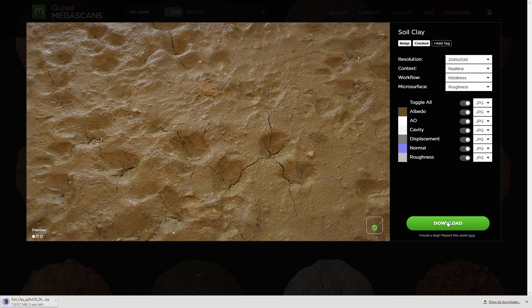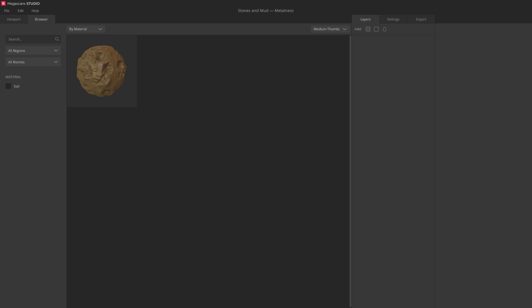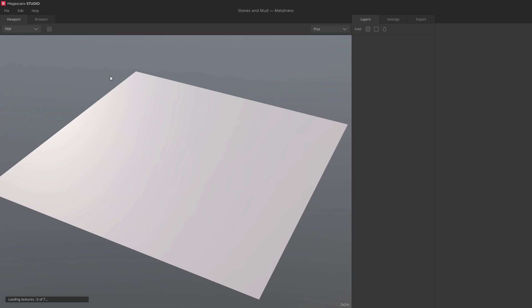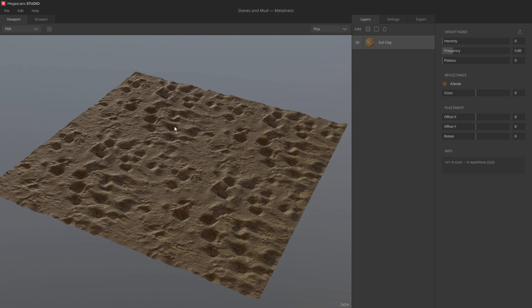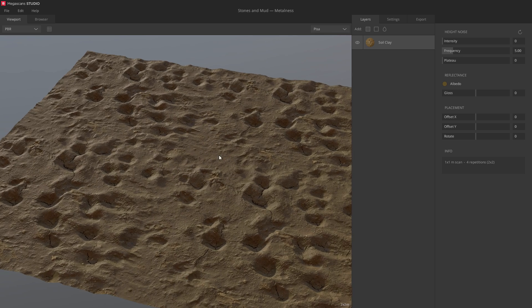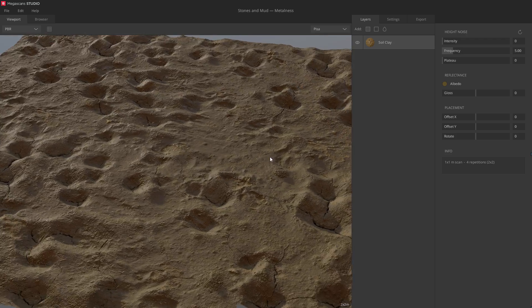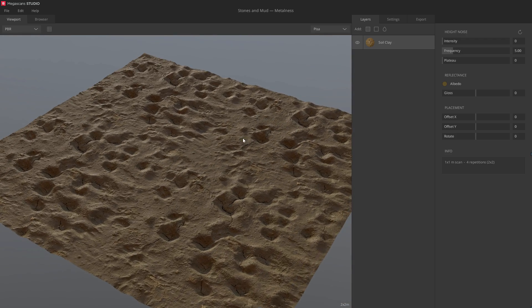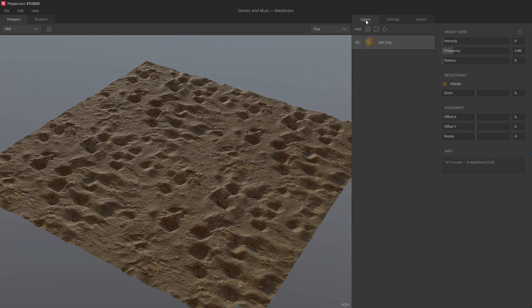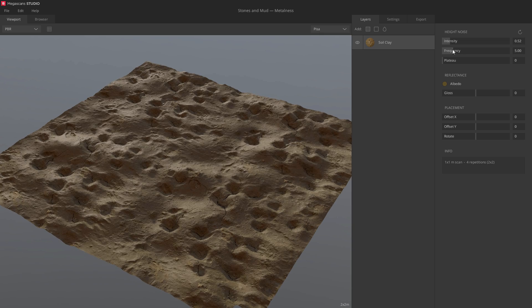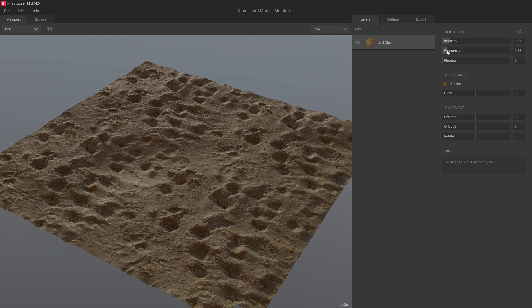The zip will automatically extract in Megascans Studio. There we go. Click to add. Alright, let's modify our base surface layer. I'll break it up with some height noise. This will allow for more dynamic blends as we add more layers.